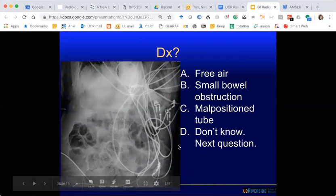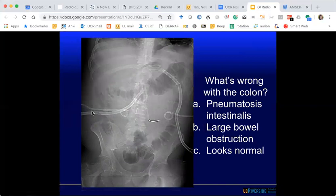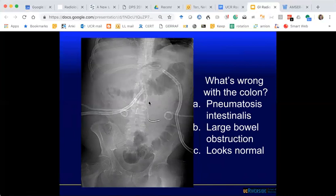What's wrong with the colon? This is the colon here — the air-distended colon — and I want you to focus on the right colon. Guesses include pneumatosis, large bowel obstruction, or normal. The patient has a lot of catheters and tubes and has a history of necrotizing pancreatitis from binging on alcohol after Coachella. The consensus is that it's normal — these are just catheters draining the necrotic bed of the pancreas.